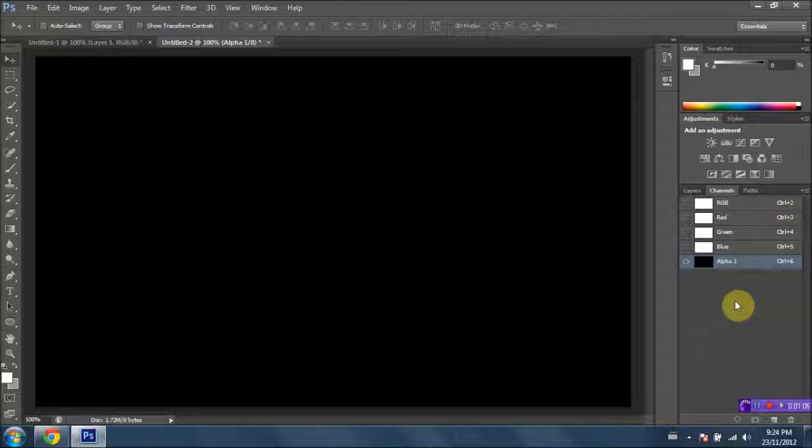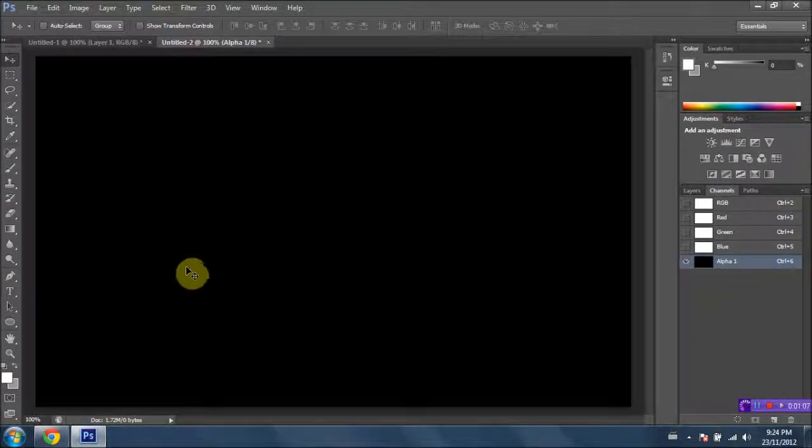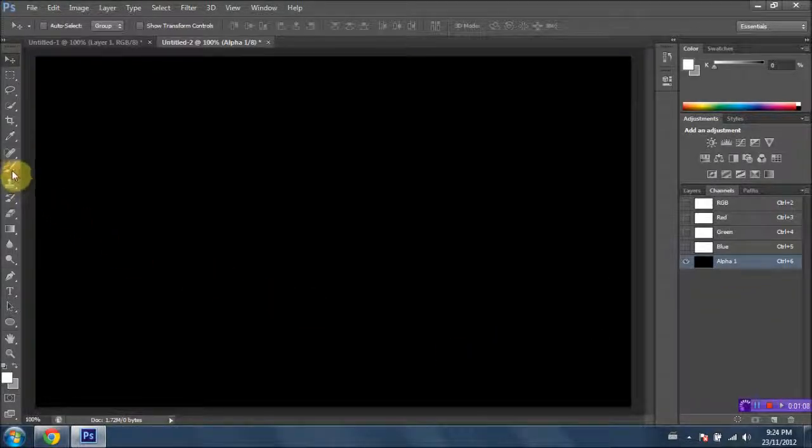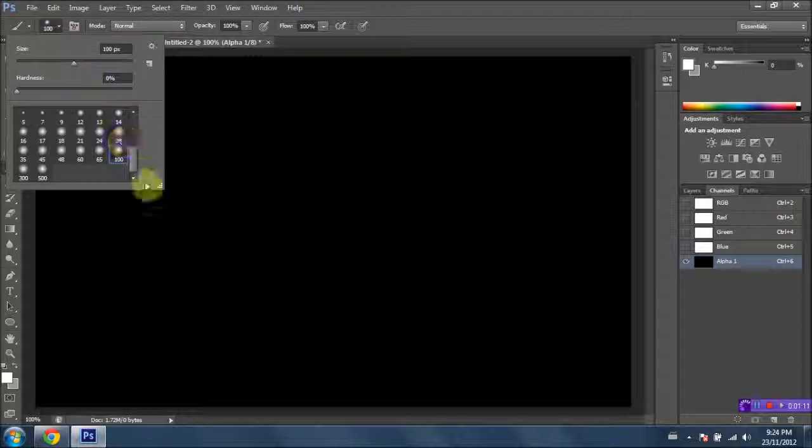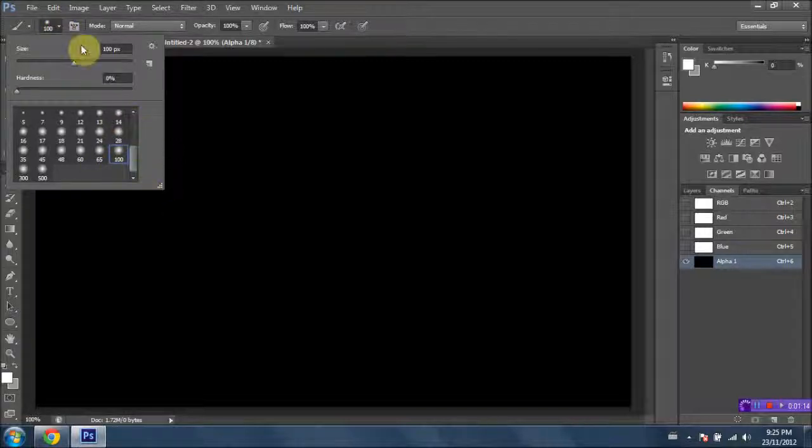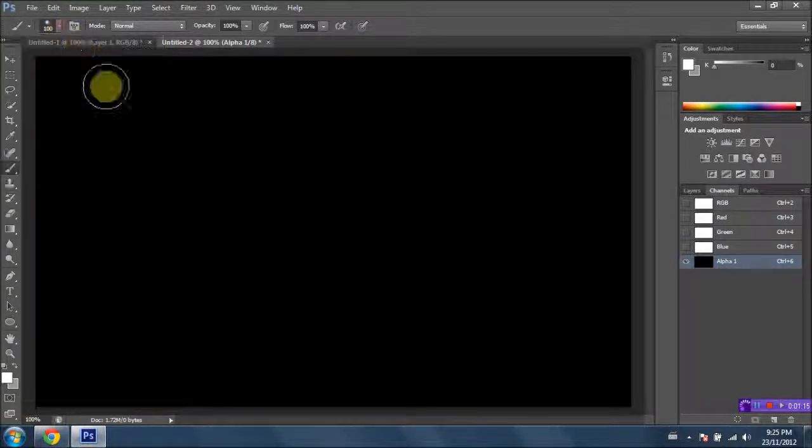Okay, next thing we're gonna want to do is go ahead and select our paintbrush tool, and we're gonna go ahead and select a large soft brush. So I've just got the 100 pixel size soft brush. That should work fine.